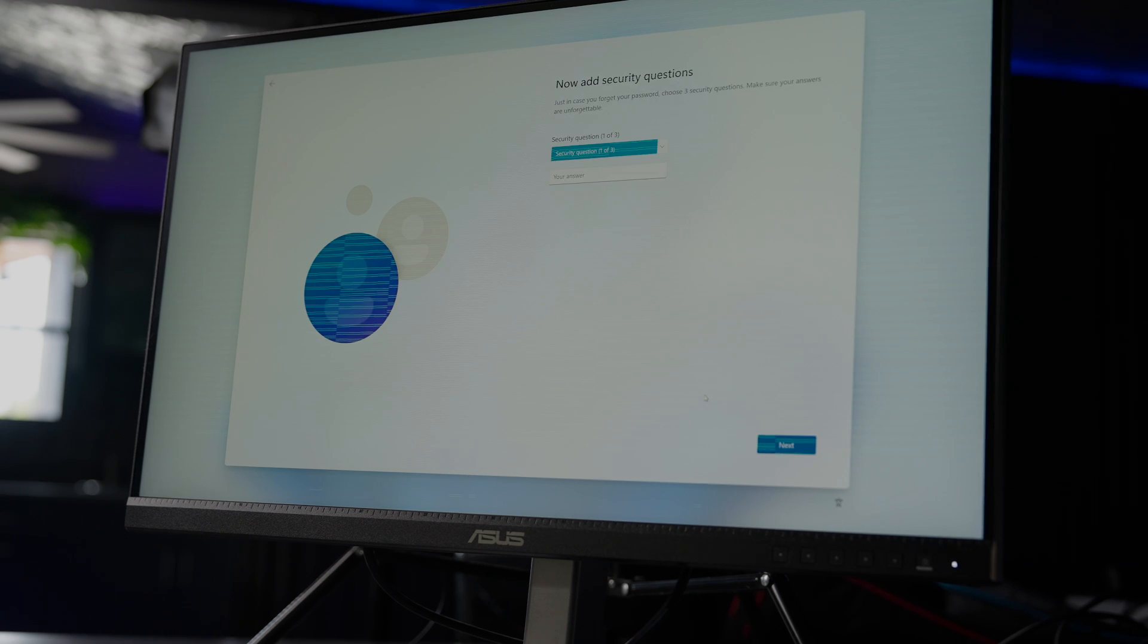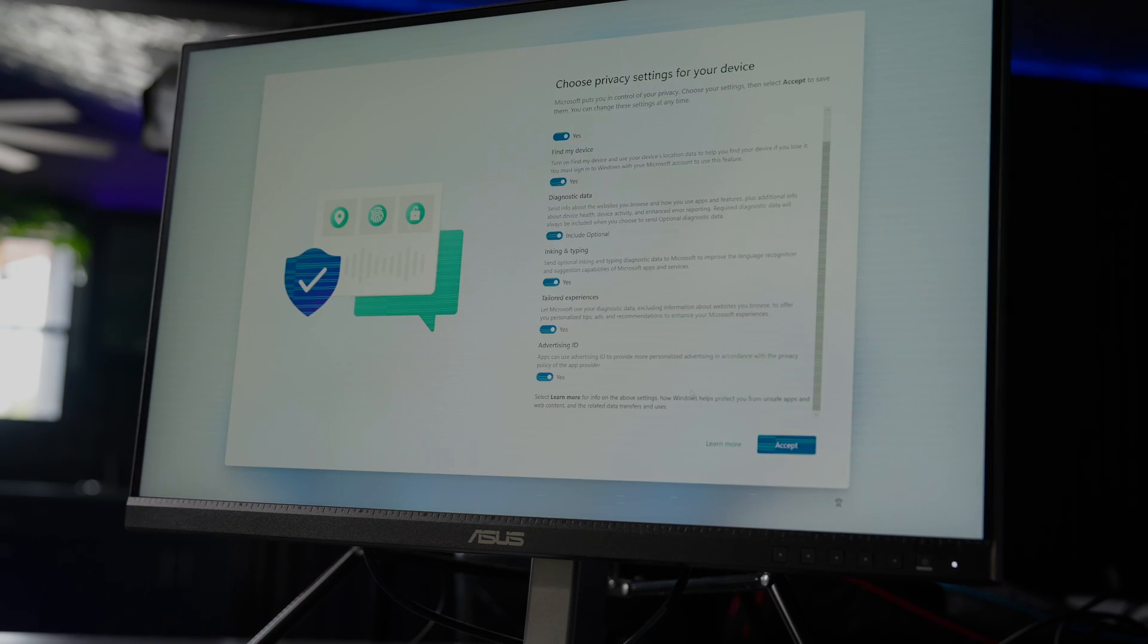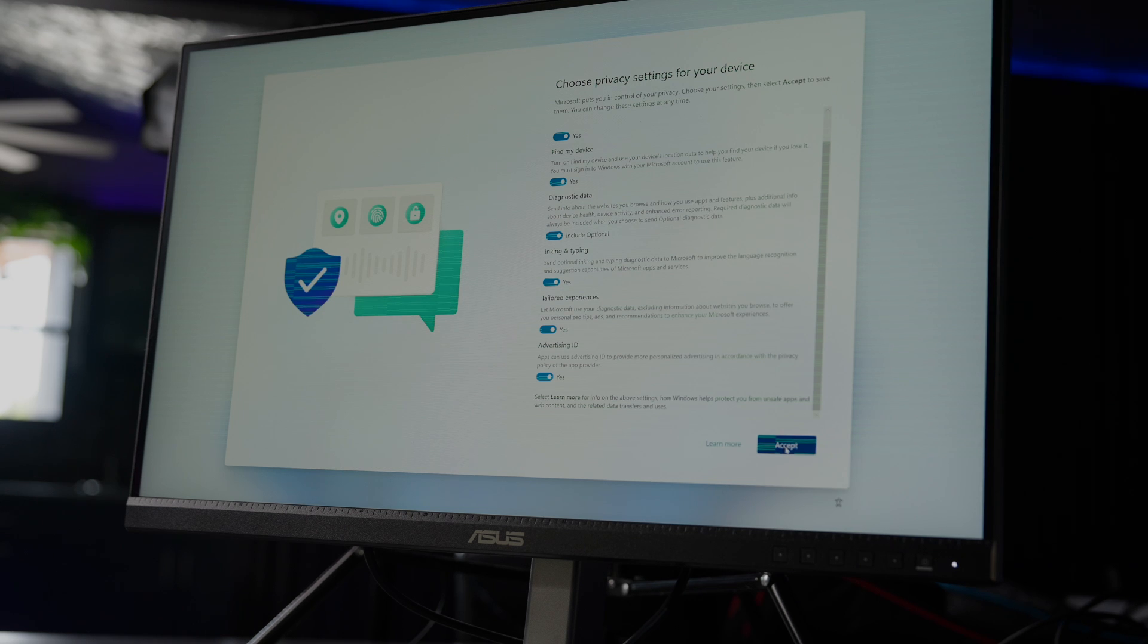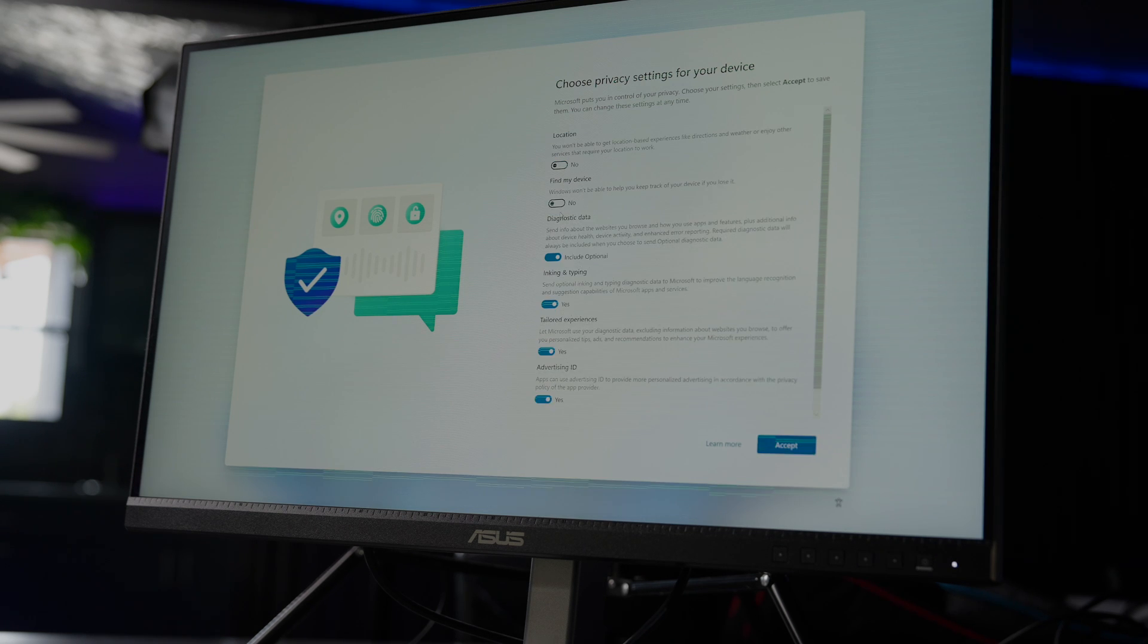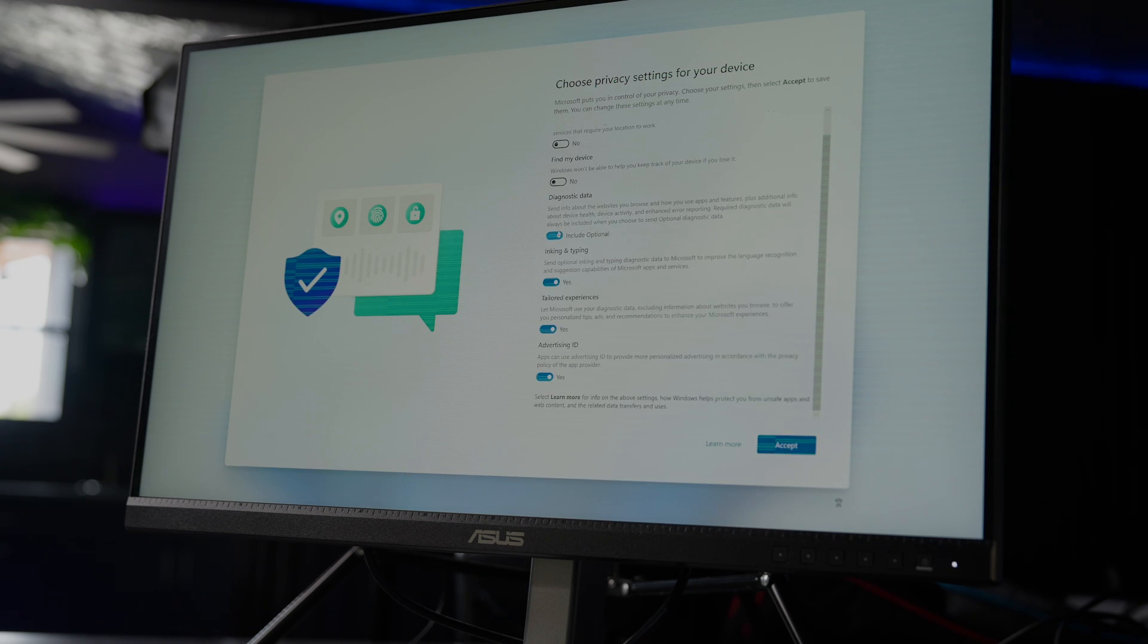We're entering a password now and some security questions, and we'll accept the privacy settings. I'm actually going to turn all these off because I don't need any of them, and I want the best performance.